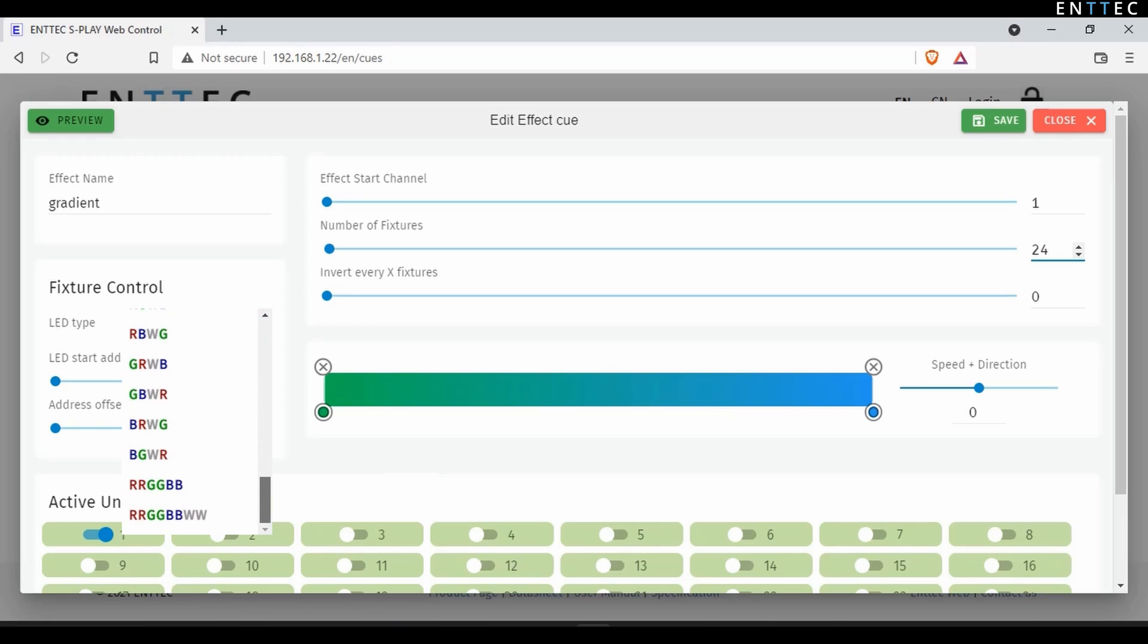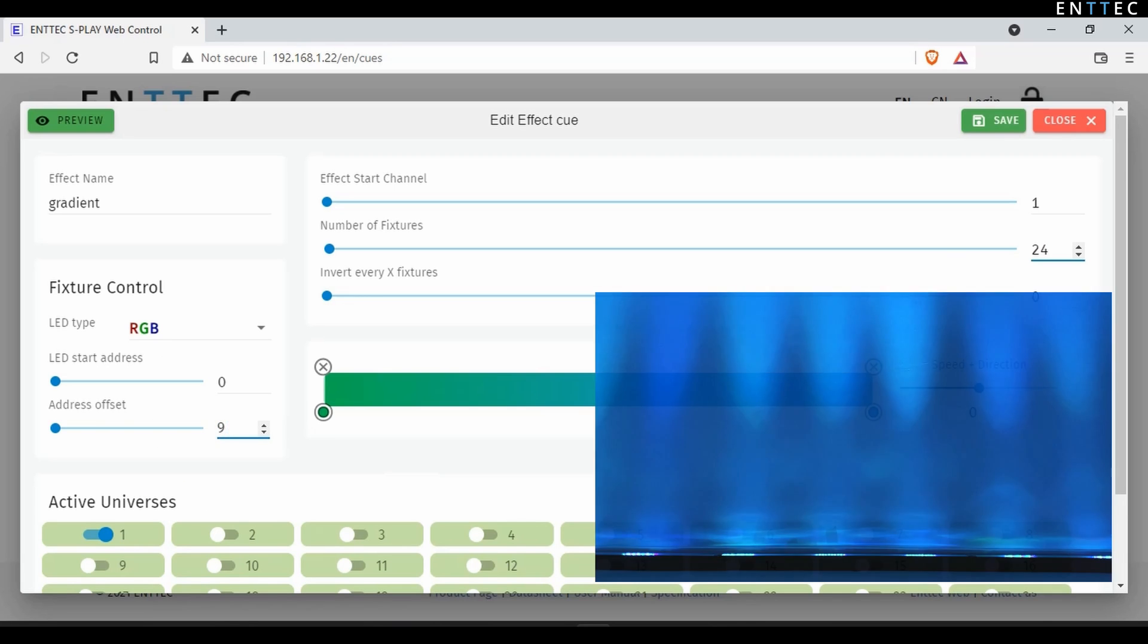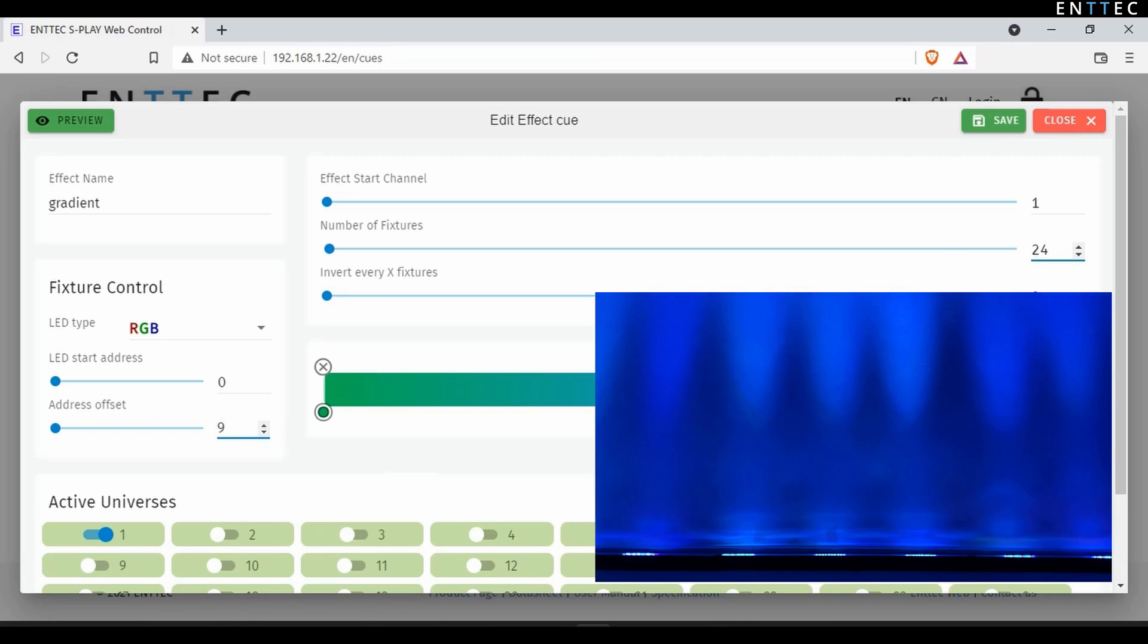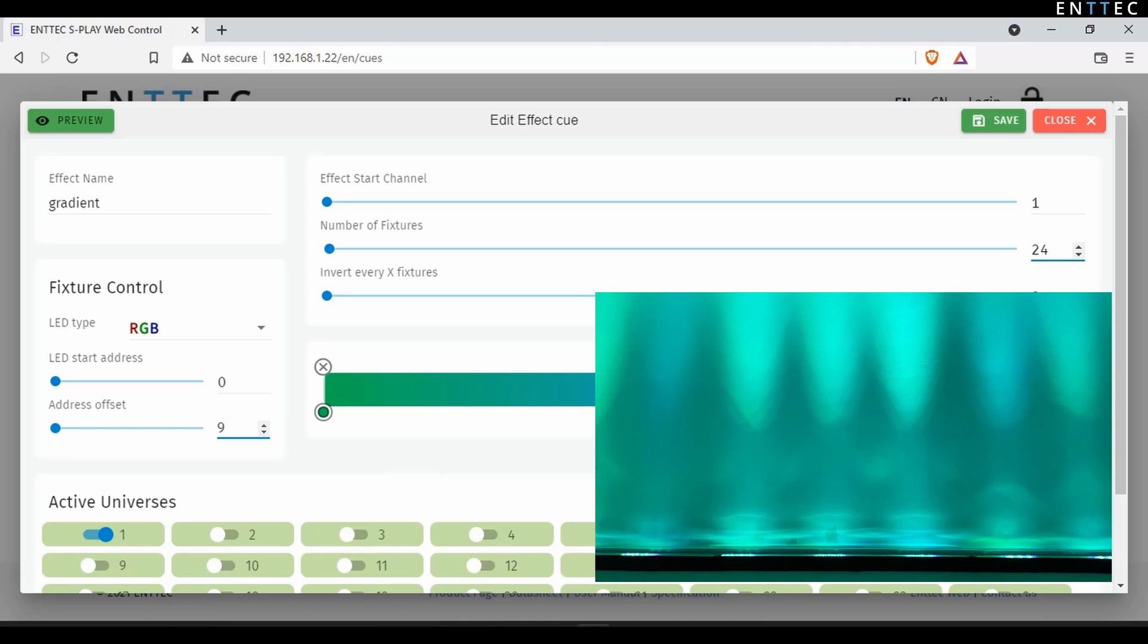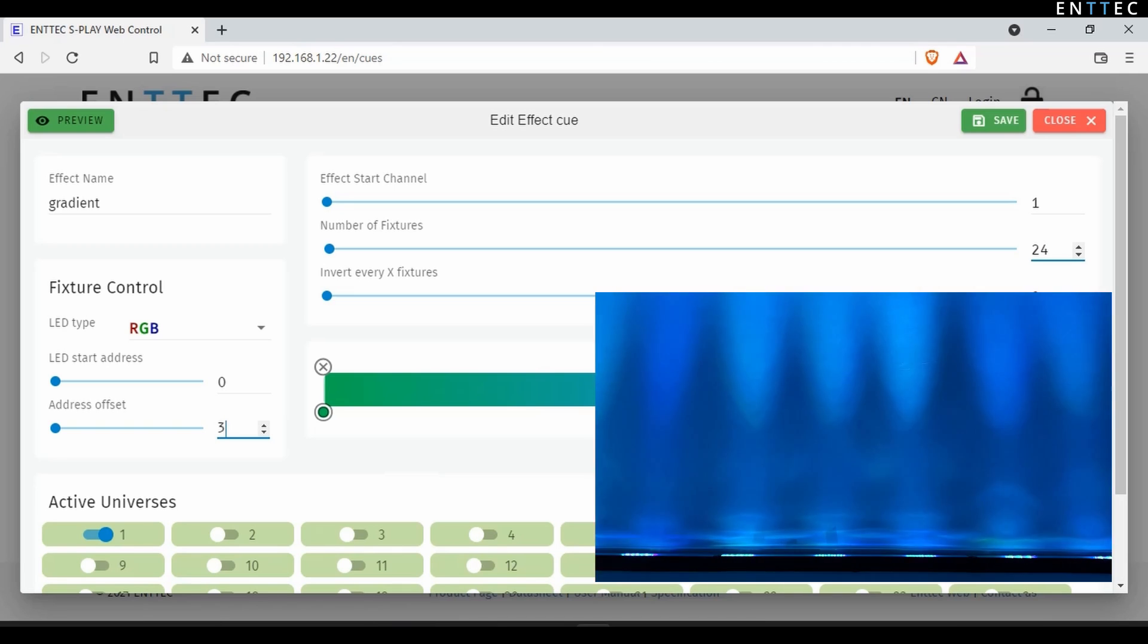DMX start address and the fixture offset between each new DMX address can be modified quickly. You can even use the offset option to create some cool looking effects that you can layer with other cues that you've already created.